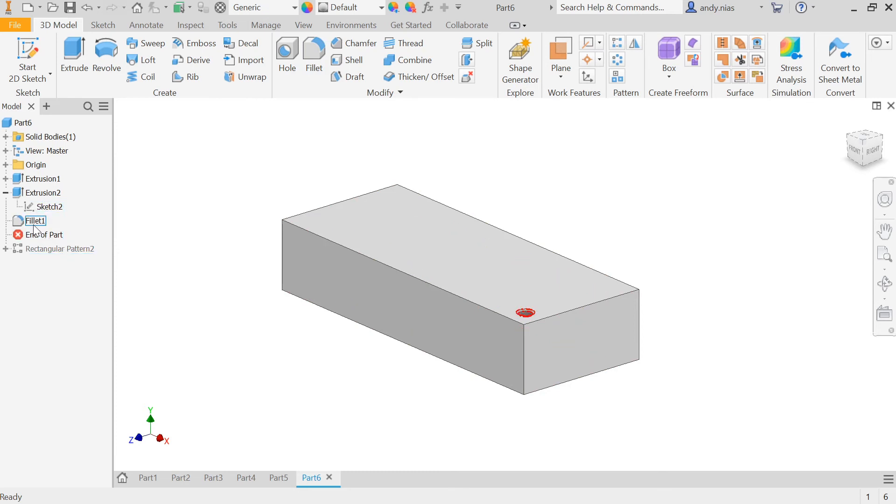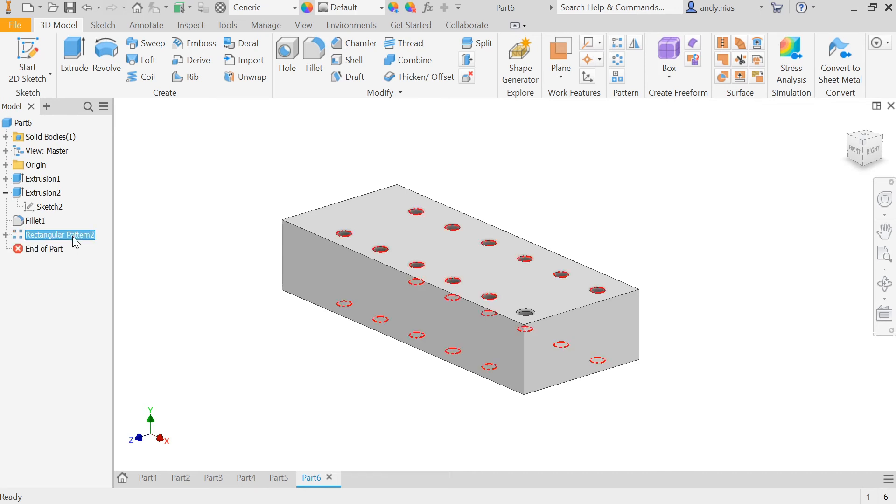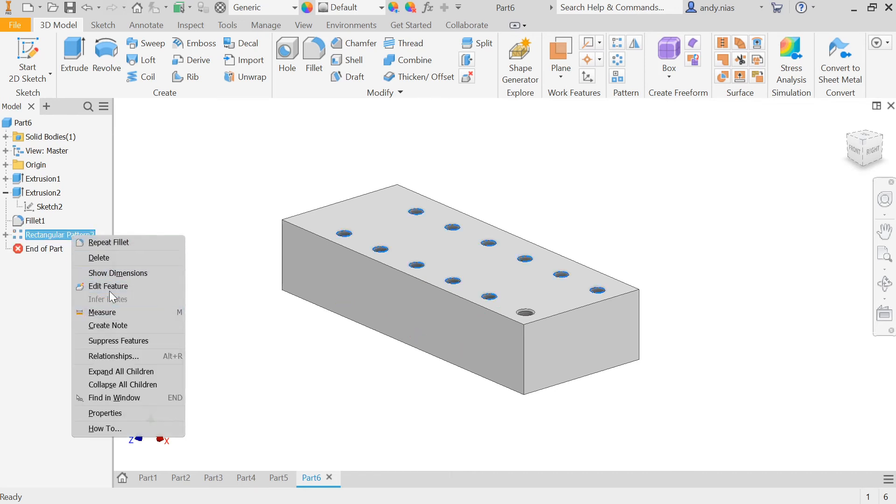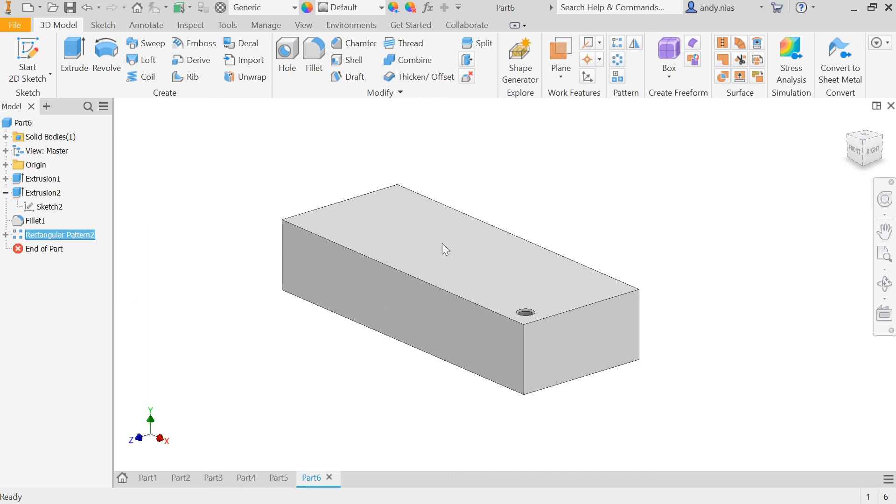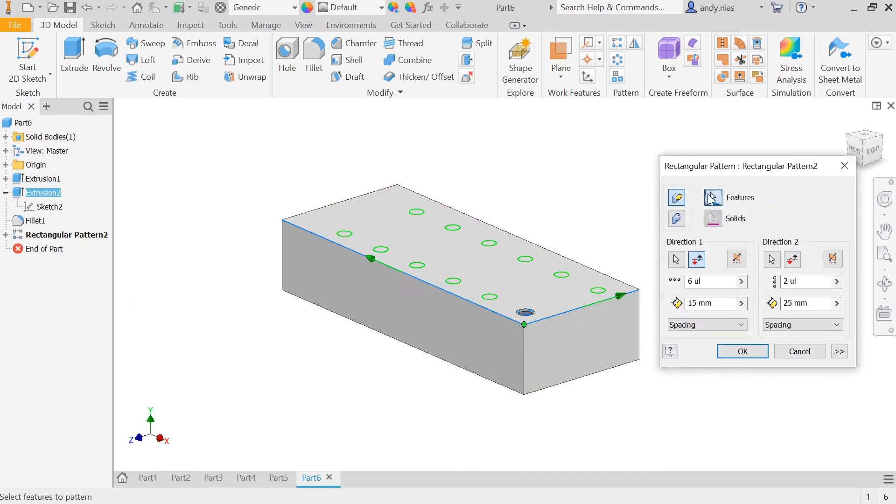So I've got any number of things here that I want to use for the array, I can drag that back. Now if I edit my array here, I can actually go back to the, pick up the feature, I can pick up that fillet there.